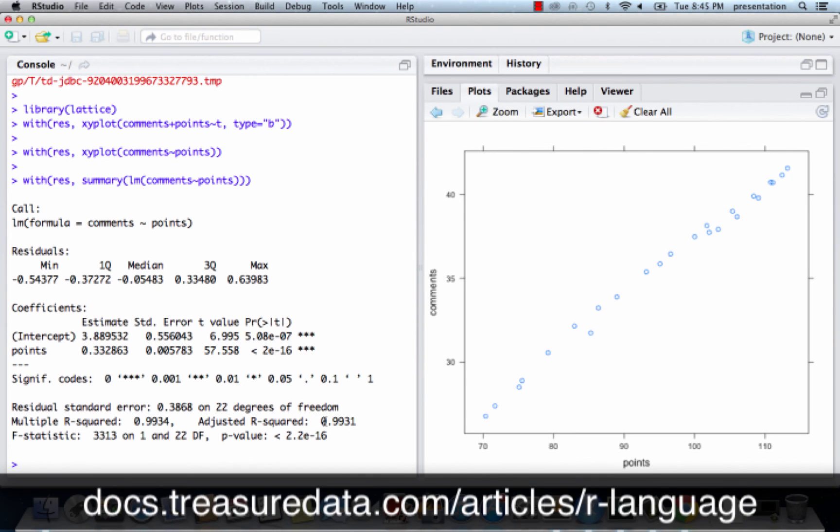This concludes this short tutorial video. To learn more about Treasure Data's integration with R, please visit the URL on the screen.